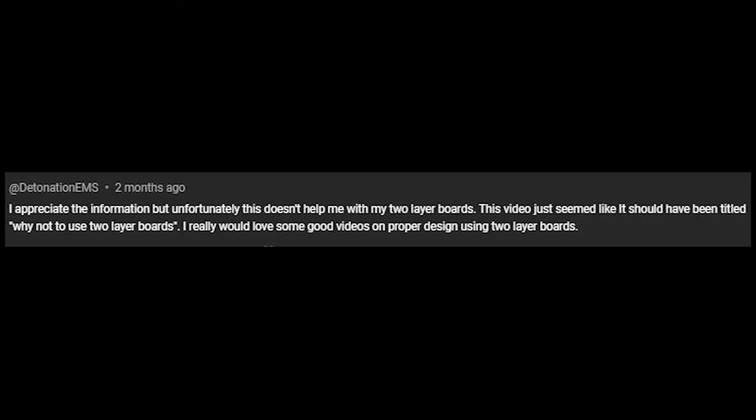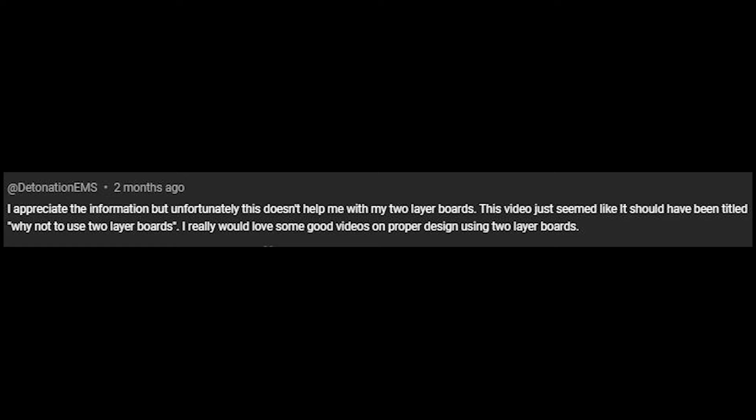Here's one of the comments that we got on our earlier 'how not to use two-layer boards' video. Detonation EMS writes: 'I appreciate the information, but unfortunately this doesn't help me with my two-layer boards. This video just seemed like it should have been titled why not to use two-layer boards. I would really love some good videos on proper design using two-layer boards.' You make some good points, Detonation EMS. So that's why I decided to make this video — for folks who want to learn the right way to do two-layer boards.